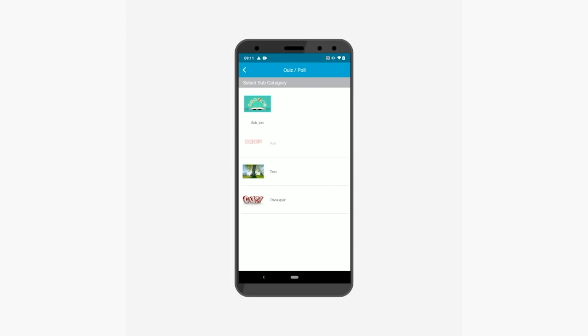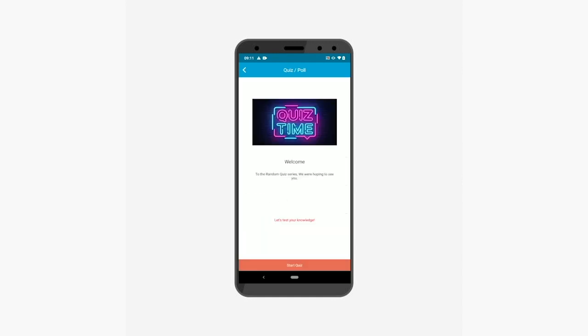First let's attempt a quiz. Tap on the quiz that you want to attempt and you will be redirected to the welcome page. Here you will see a welcome image and welcome text. Now tap the start quiz button to open the instructions page.